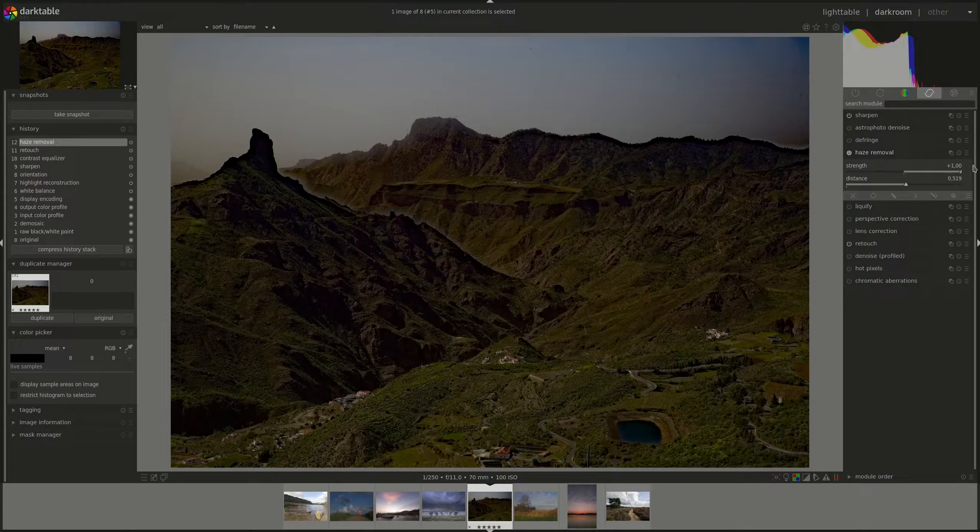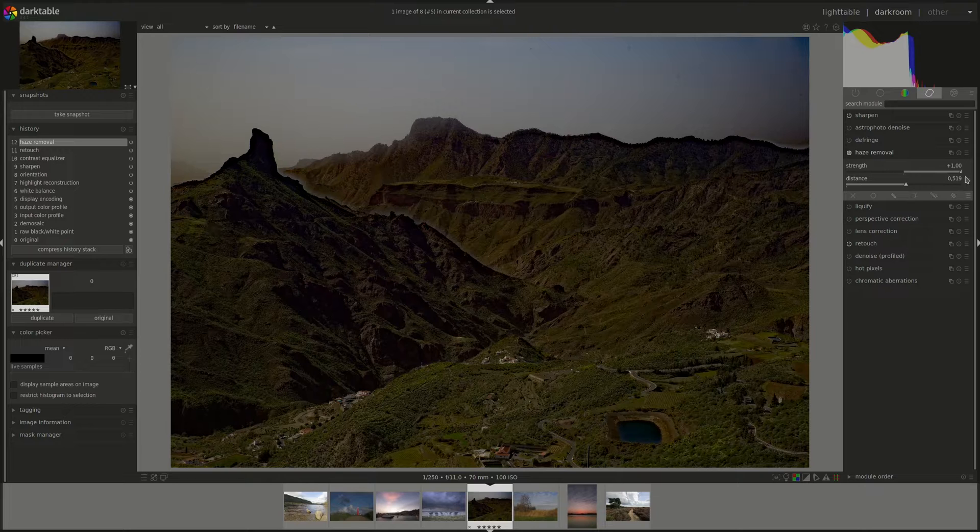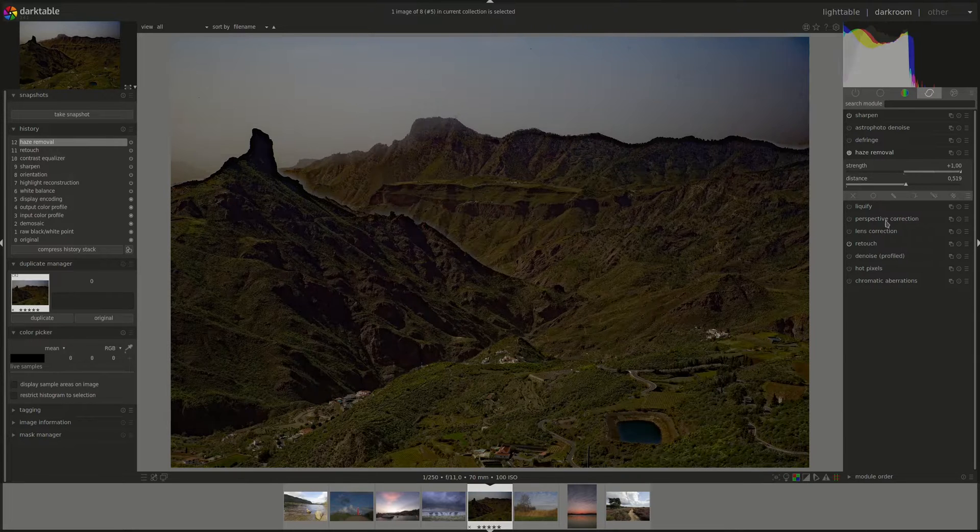Of course, this is a ridiculous effect, but just to illustrate what the module does.